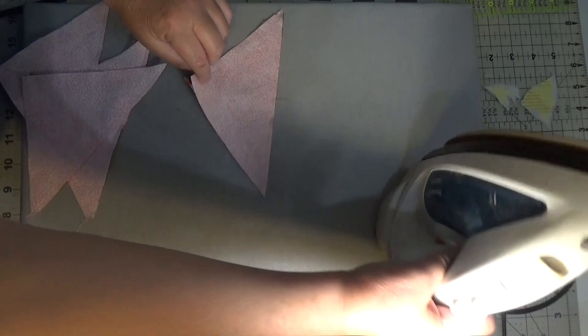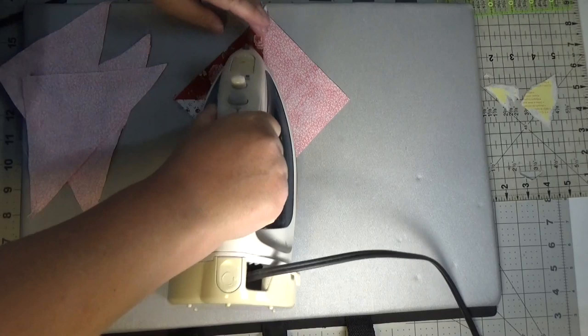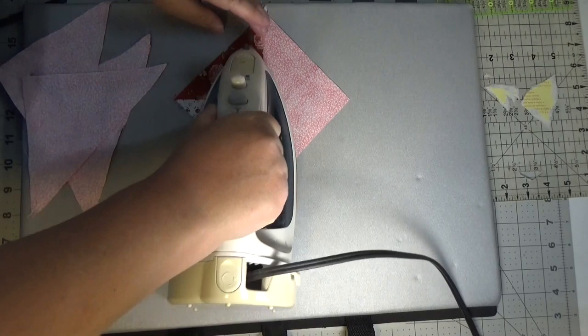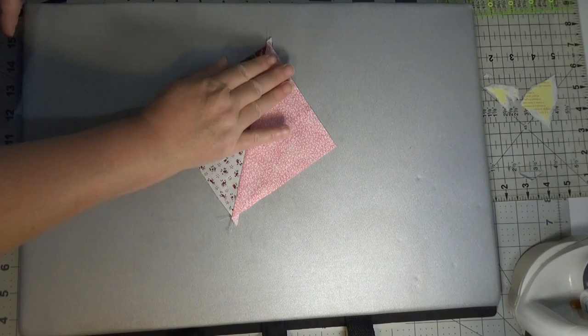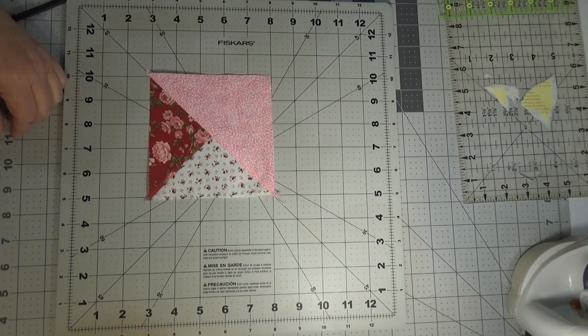So now I'm just going to press them open. I'm just going to roll my seam and there we have our outside center units. Once you have gotten these all pressed open comes the very important step. It's not the fun step, it's not the exciting step but it is a very important step.